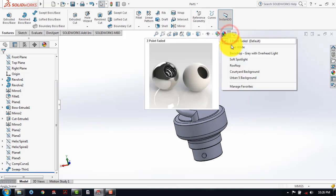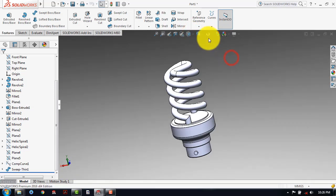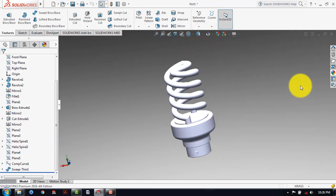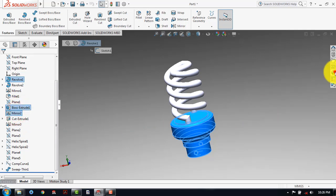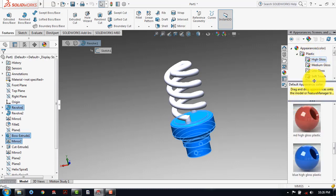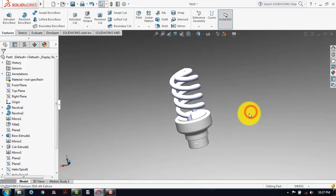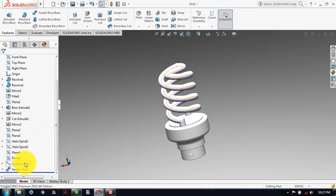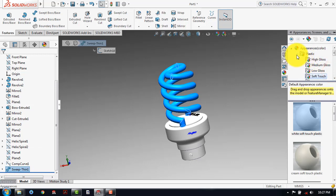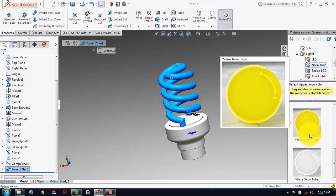Now we'll do some rendering. And for that, first we will give here a backdrop. After that, here we will select this shared surface. And now let's select this revolve, and here this boss extrude, this mirror. Then we'll go to here plastic, and in plastic we'll select the soft touch — select this white. And after that, here we have to give this light. For that, select the sweep, then here go to appearance, and in appearance go to lights. In light, go to the neon tube, and here we have to select this white color.